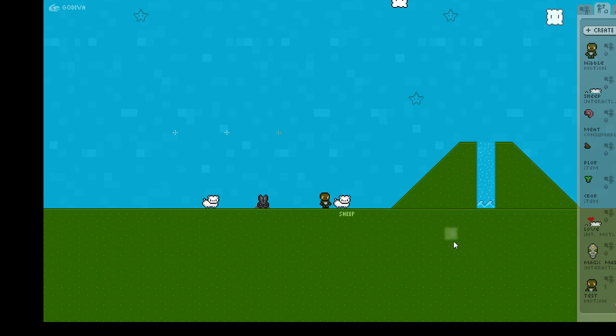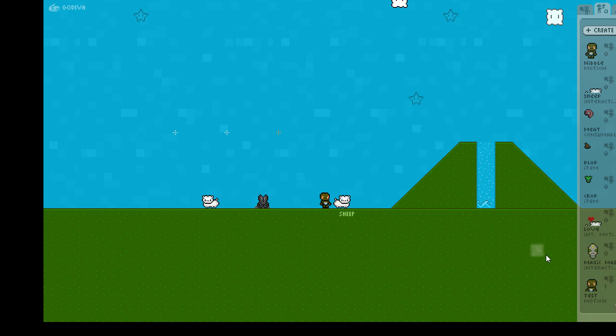So there you have it. That's how you make a very simple interactive animal, and you can layer it with the interactive environment to have even more options with your creations. I hope this tutorial helped, and I'm looking forward to seeing more animals in the game world soon.